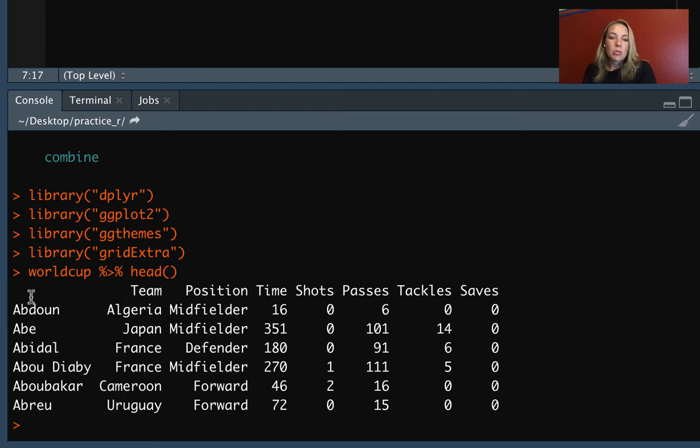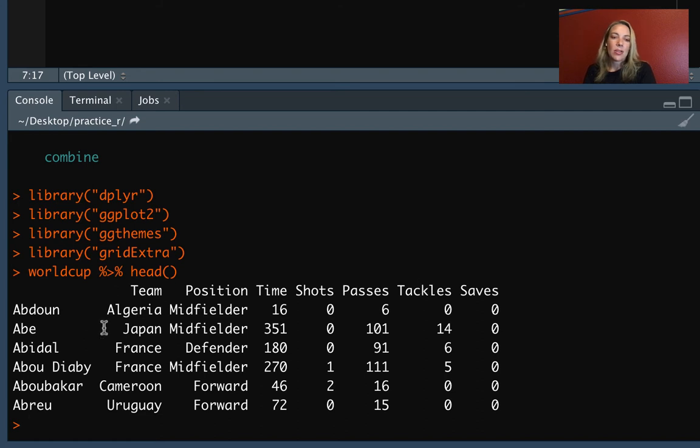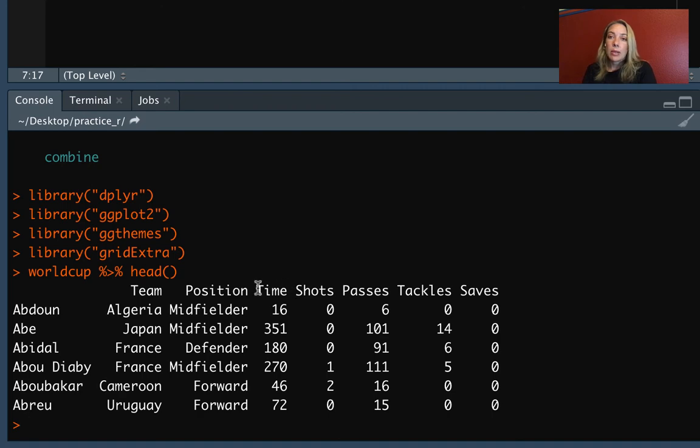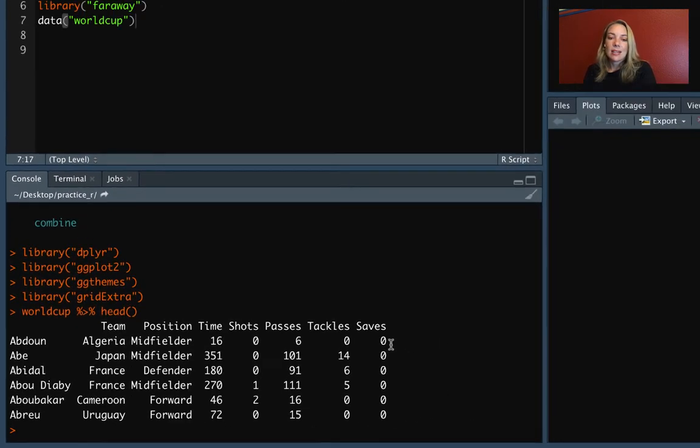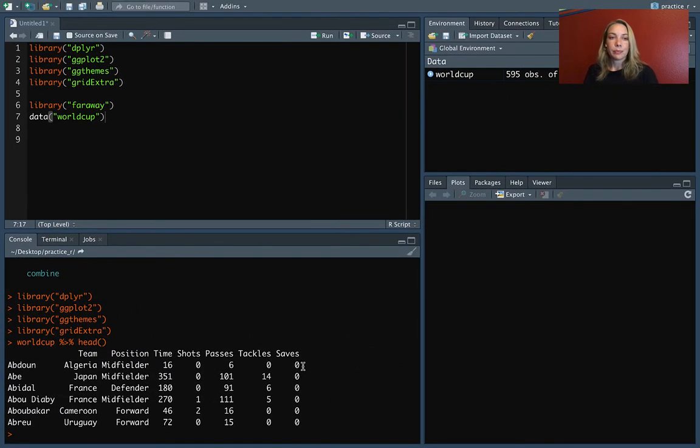So we've got different teams. Each of the rows is a player who played in that World Cup. And going across the different fields that we have in the columns are the team that that person played for, what position he played, the amount of time that he played in the World Cup, number of shots, passes, tackles, and saves.